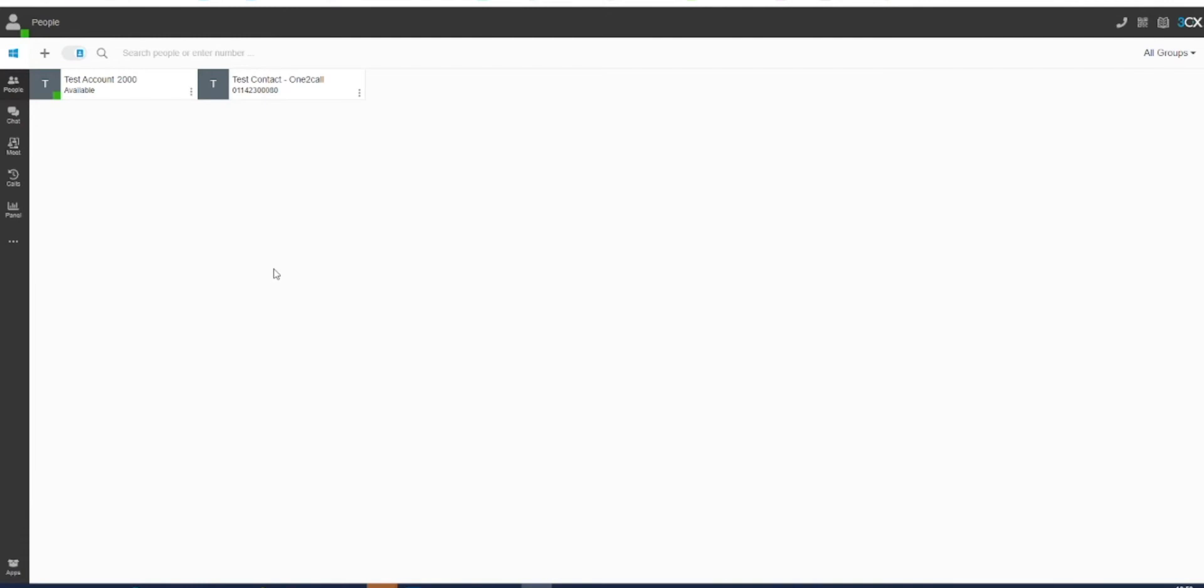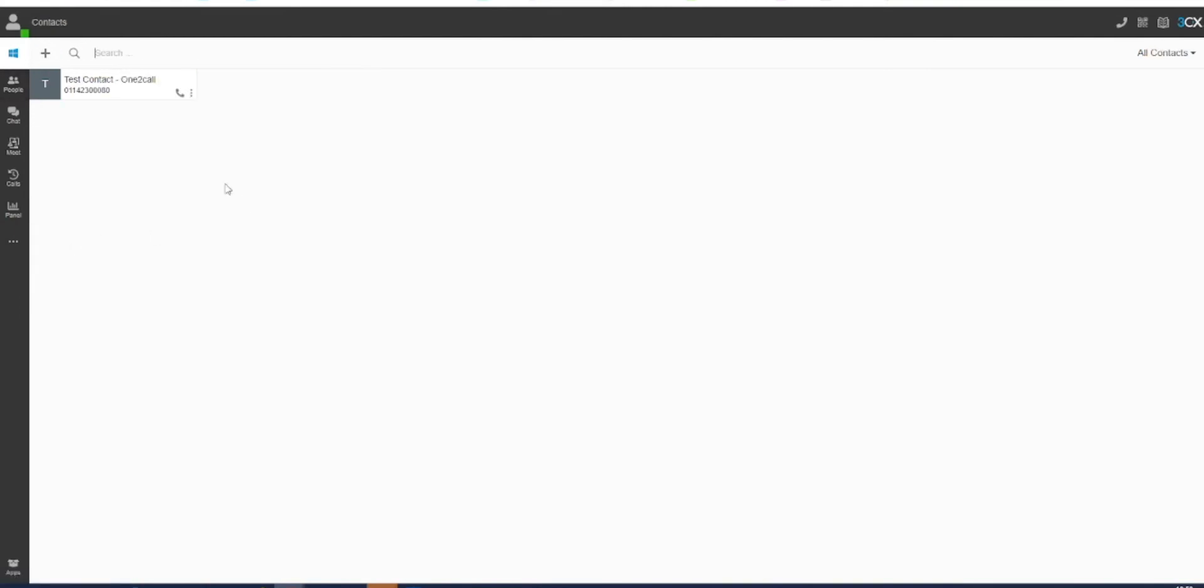Adding a contact can be done in one of two different ways: either directly from the People tab by pressing on the plus icon, or by going to Settings, then Contacts, and then clicking on the plus icon.